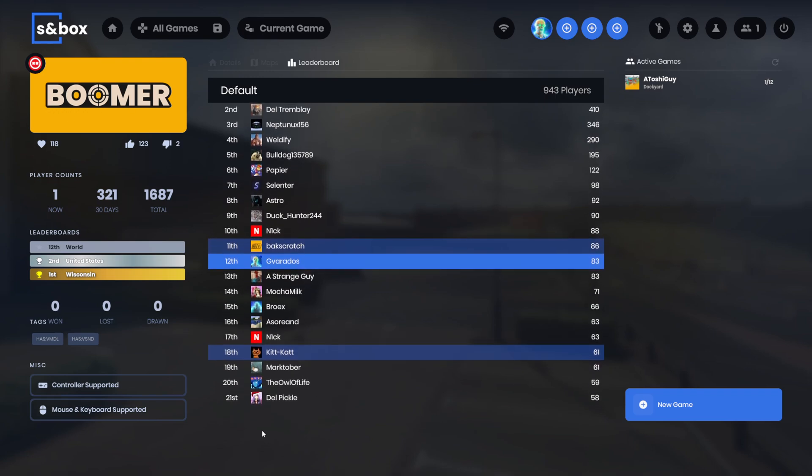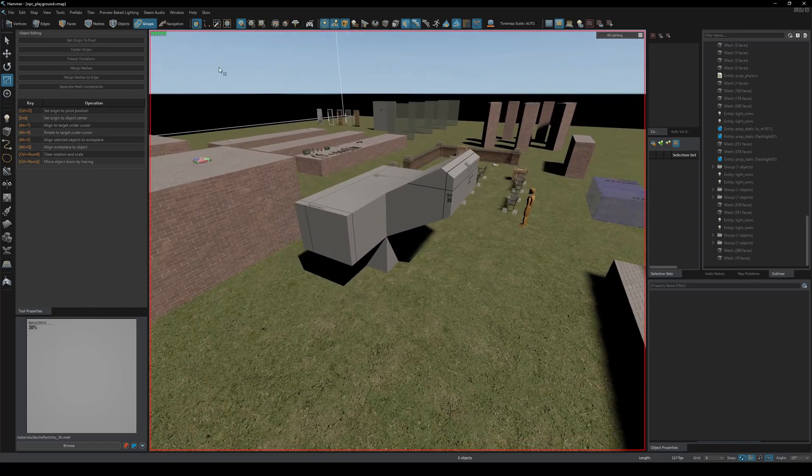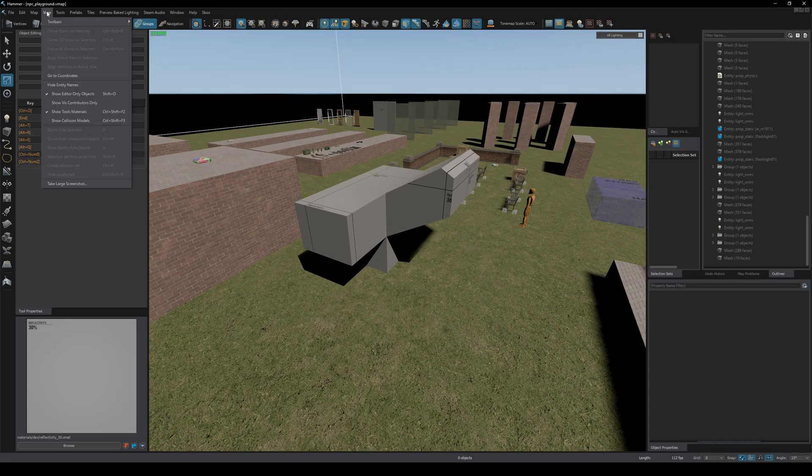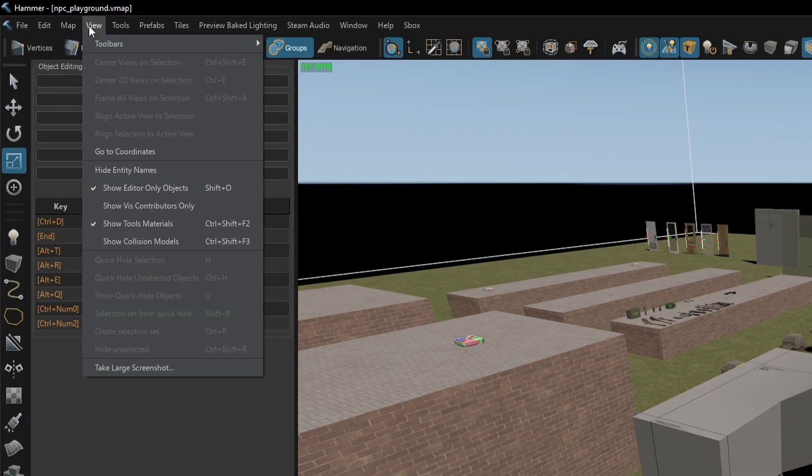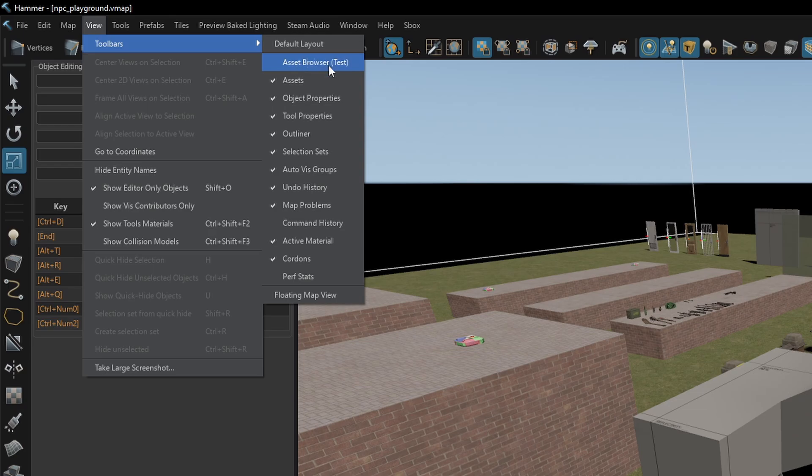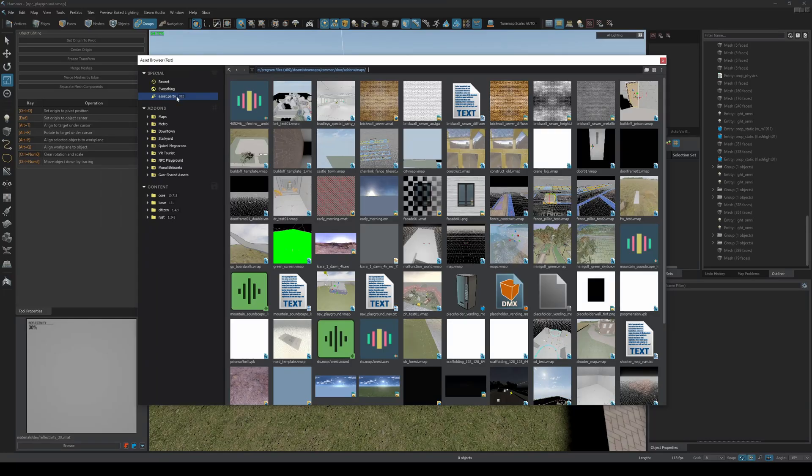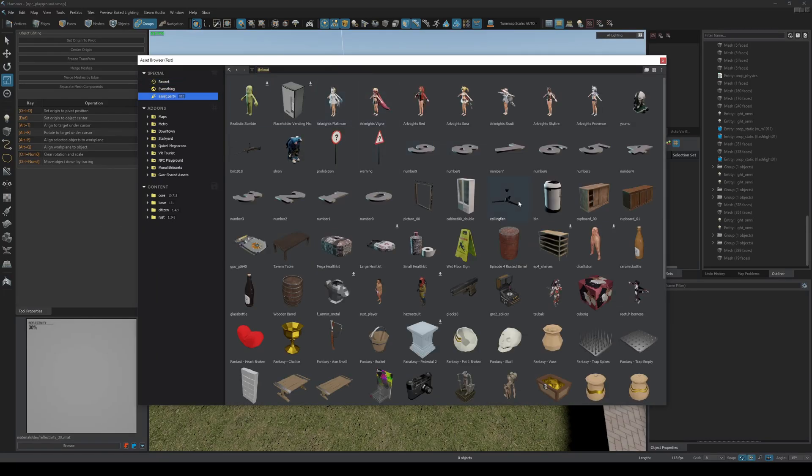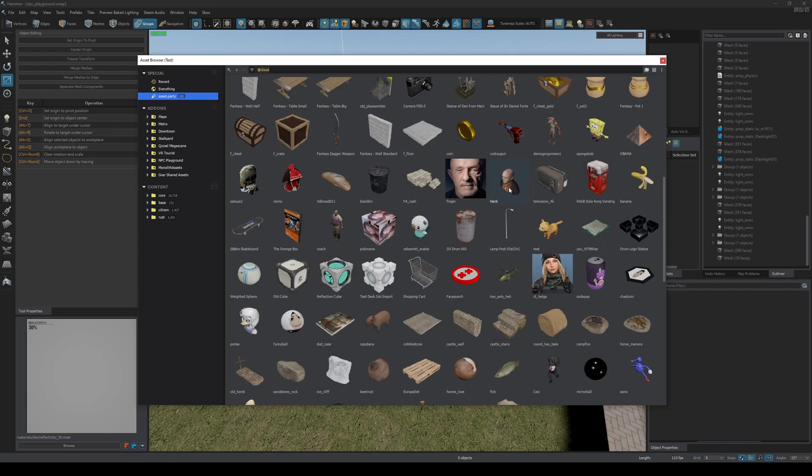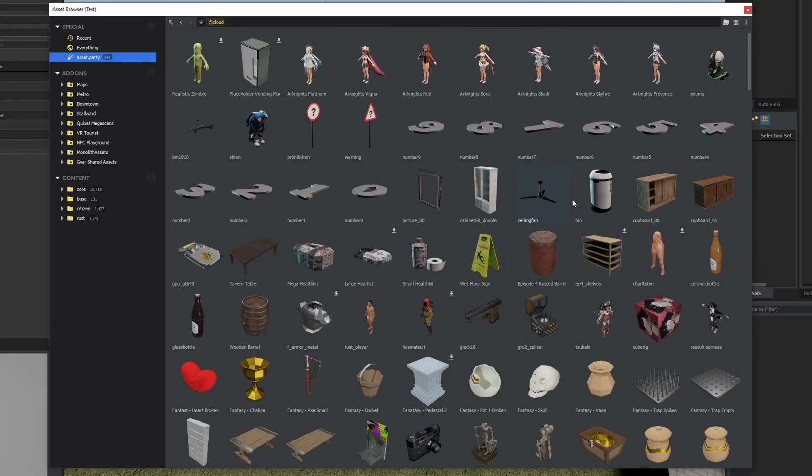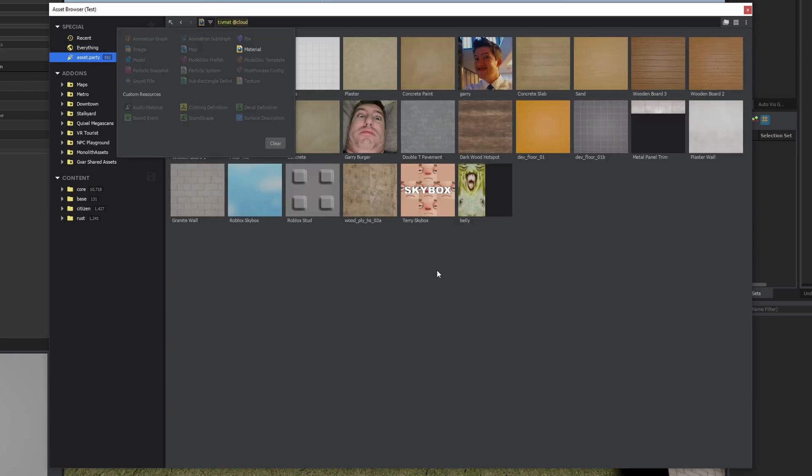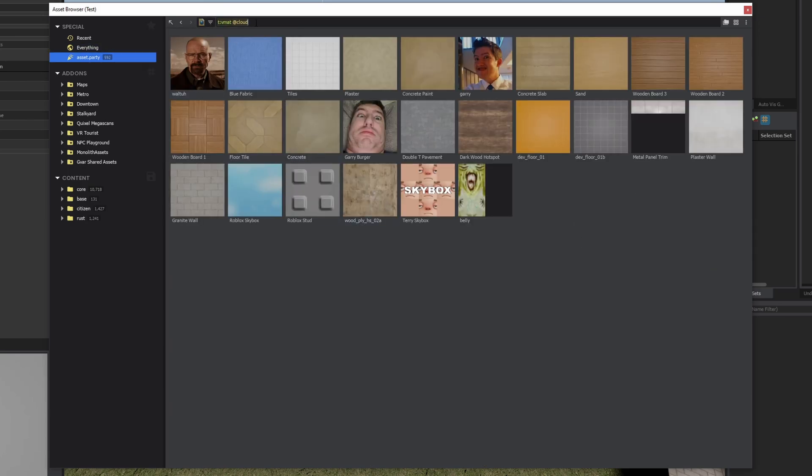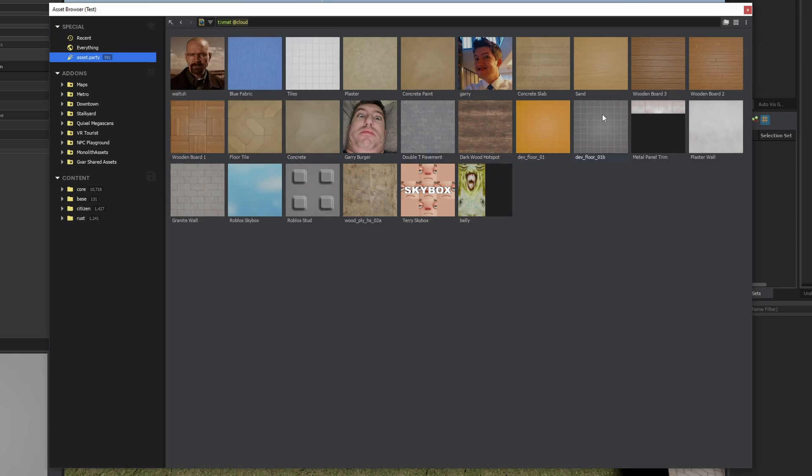There are new cloud materials in Hammer. You have to open the new experimental asset browser under View, Toolbars, Asset Browser Test, and then click on Asset Party and you should see cloud materials. This is actually my first time trying to look at this, so I'm not entirely sure where to find them. Oh, here we go. So I have to set the type to Material and here we have it.